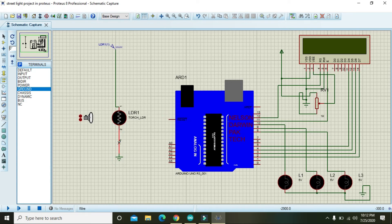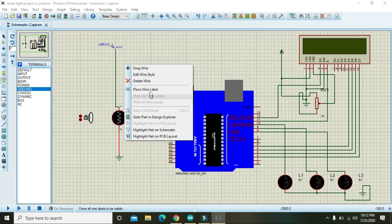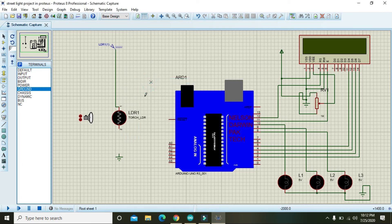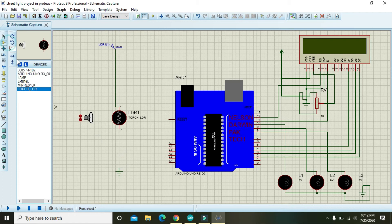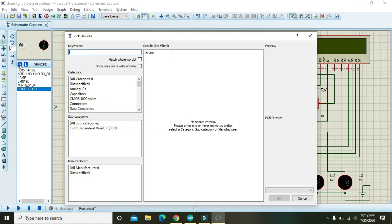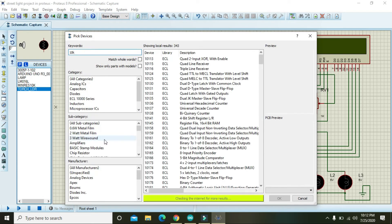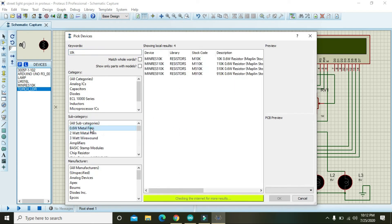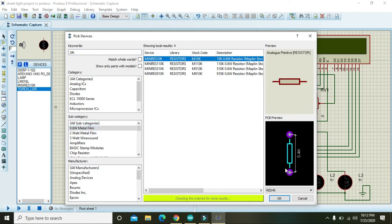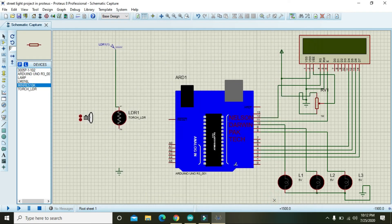But wait, you need one pull-down resistor as well. So for it we will take one 10k resistor, 0.6 metal film, and you can use this resistor.